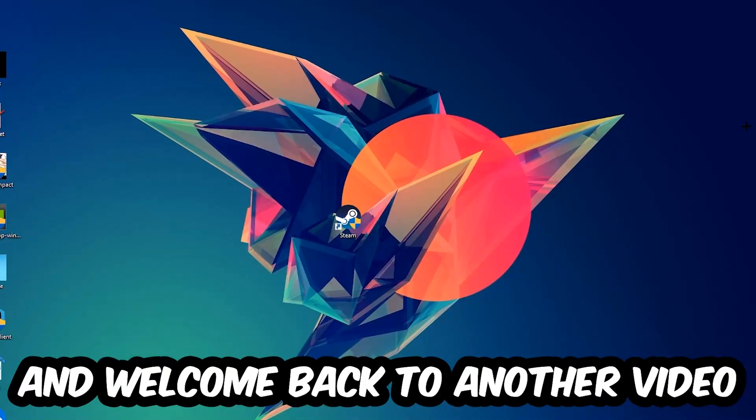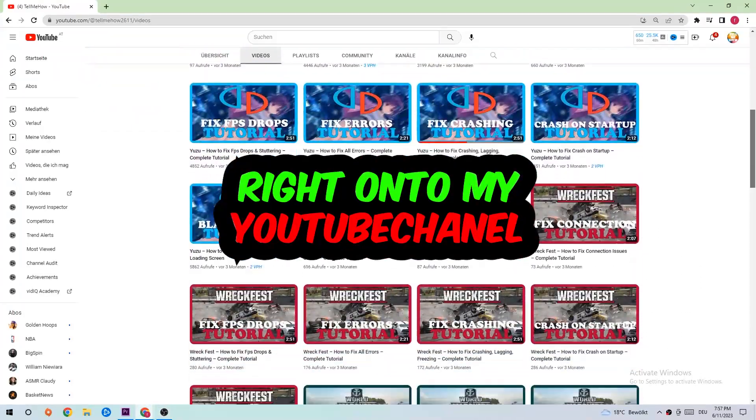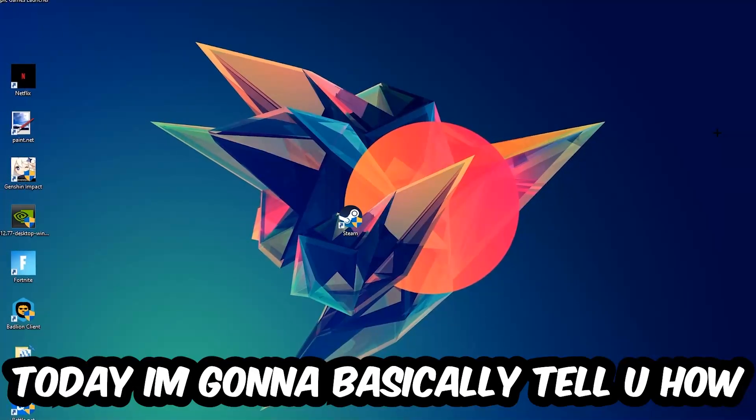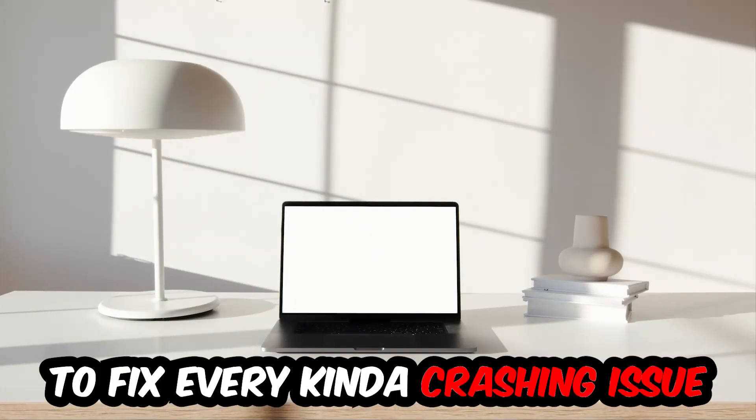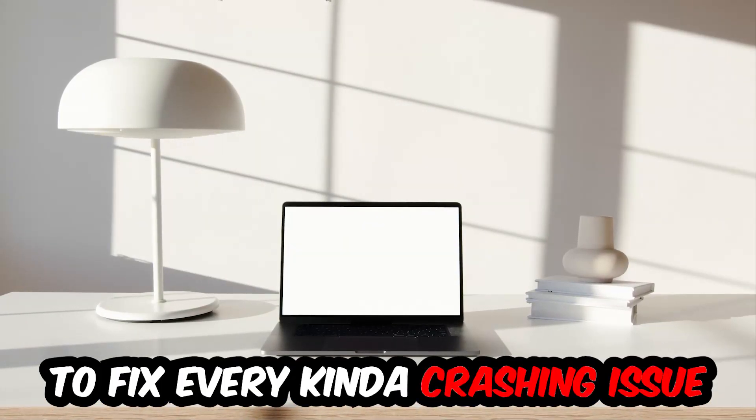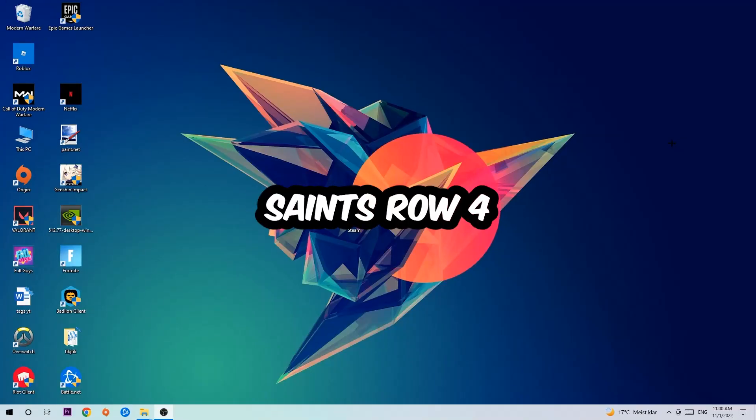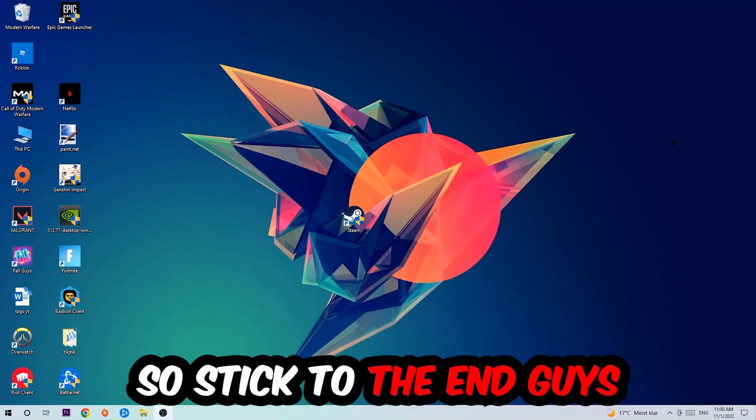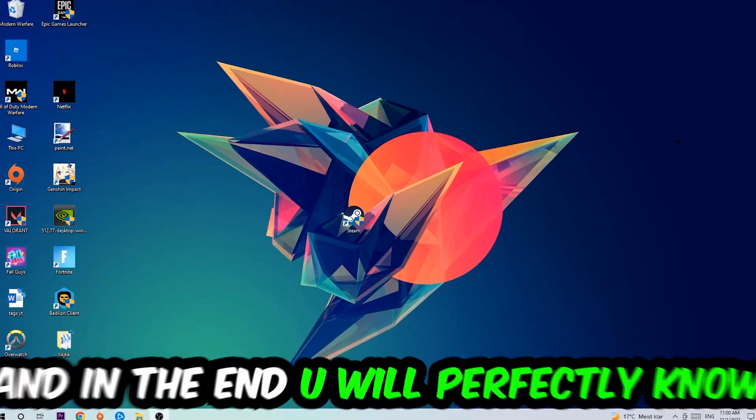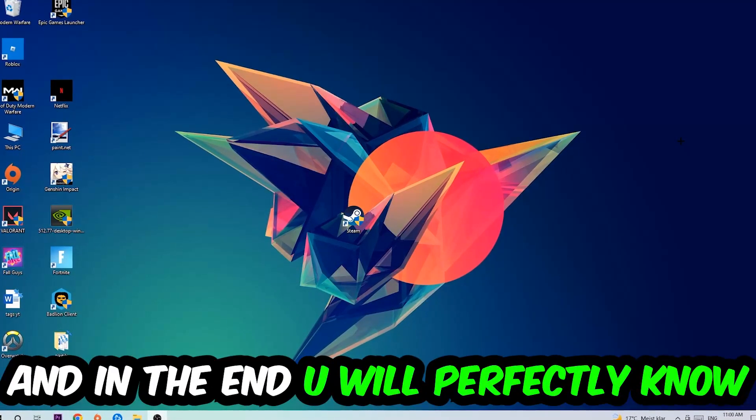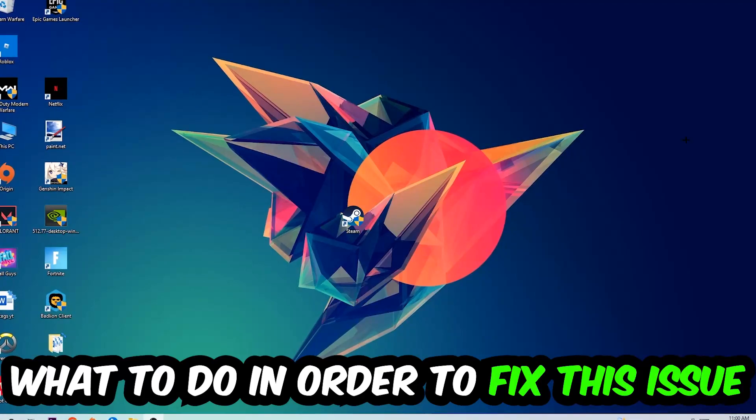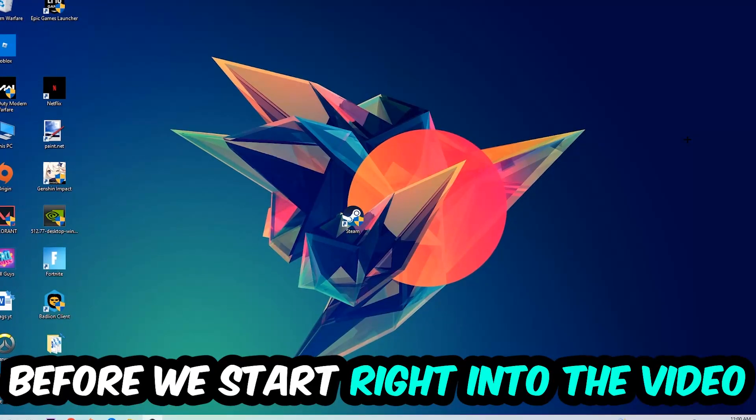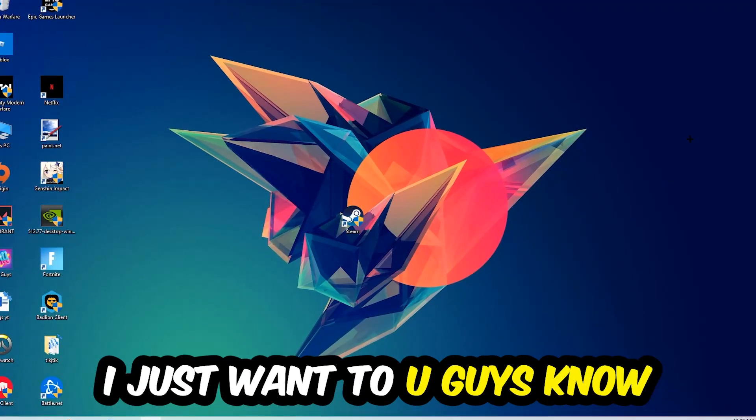What's up guys and welcome back to another video on my YouTube channel. Today I'm going to tell you how to fix every kind of crashing, lagging, or freezing issue you're currently having with Saints Row 4. So stick to the end guys, this will be a step-by-step tutorial and in the end you will perfectly know what to do in order to fix this kind of issue.